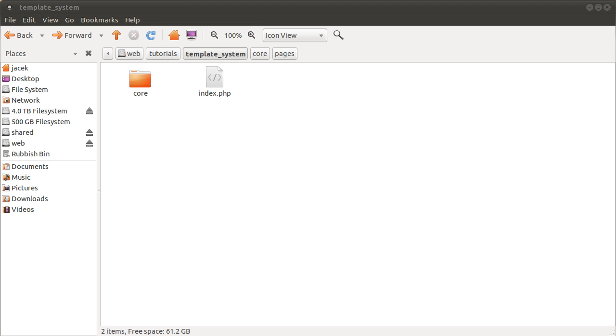Okay, welcome to the first main part of this tutorial. In this video we're going to talk briefly about the file structure and then we are going to code, well, quickly explain the index.php file and then code the init.inc.php file.